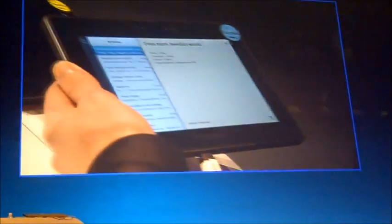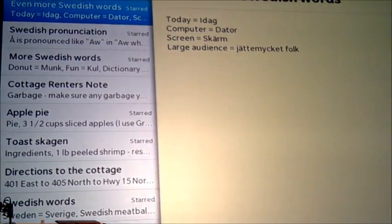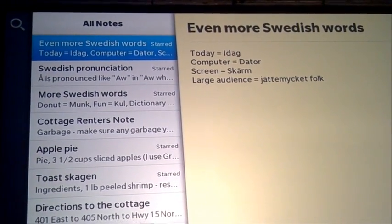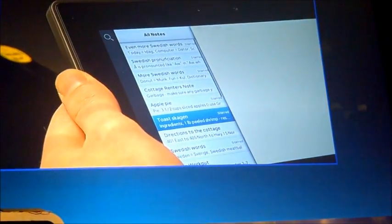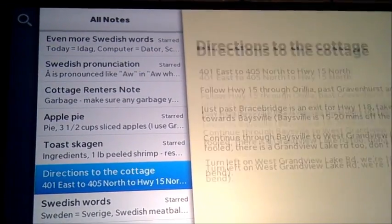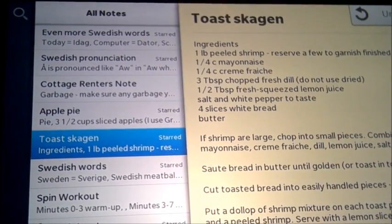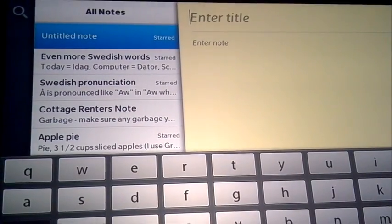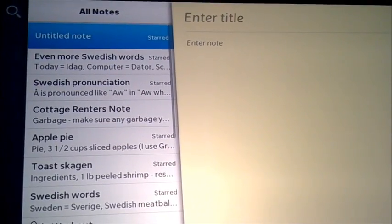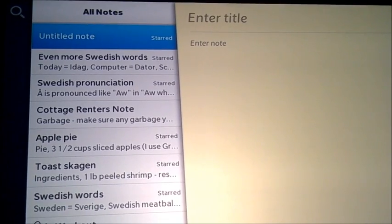Just because you use standard components doesn't mean you should limit yourself — you can still add effects. This is a notes app with a number of messages that looks pretty basic, but I've added a delete effect with animation. You get 3D drop shadows — all of this is standard in the framework, so as a developer you're not investing time and energy learning physics or graphics.